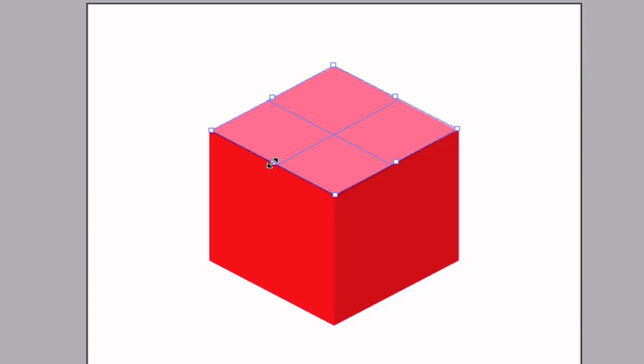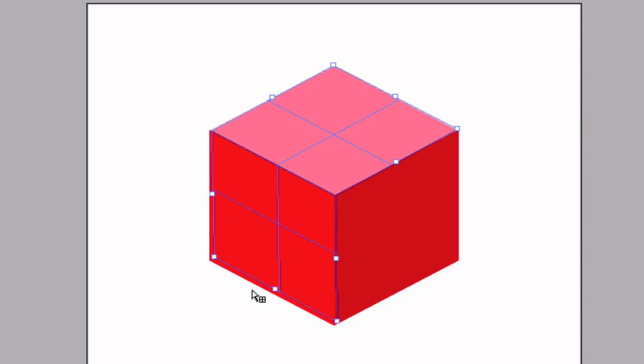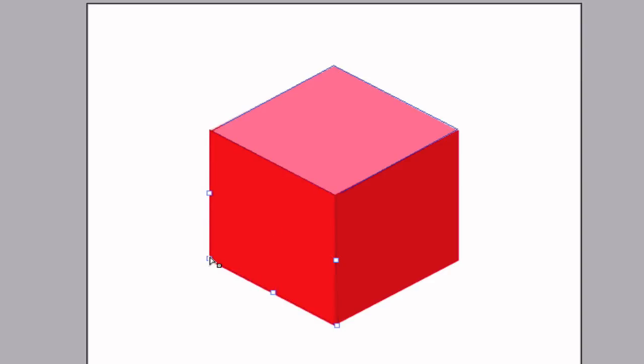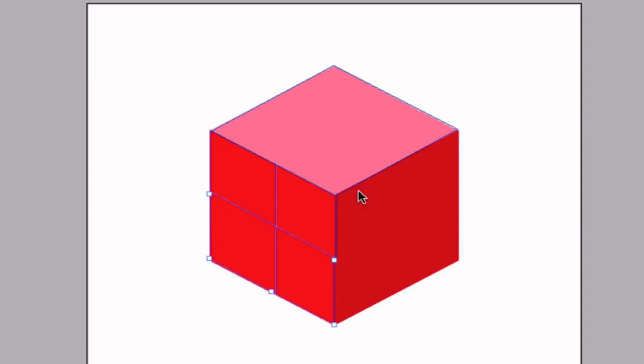Now hold Command or Control and drag it down. This will create a whole new selection. You can also edit it if it's not quite perfect. Once you've got it looking good...